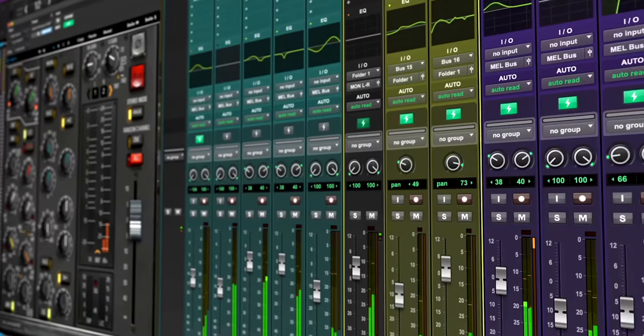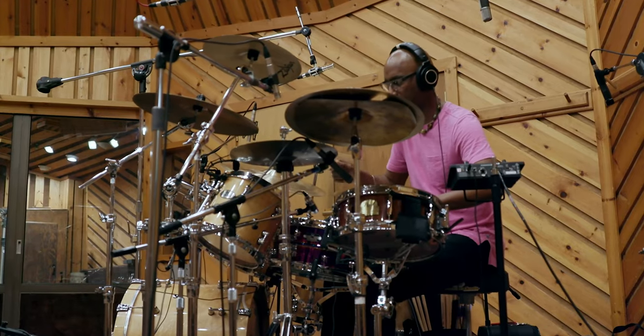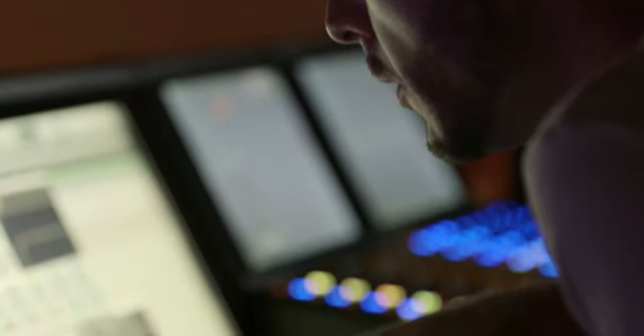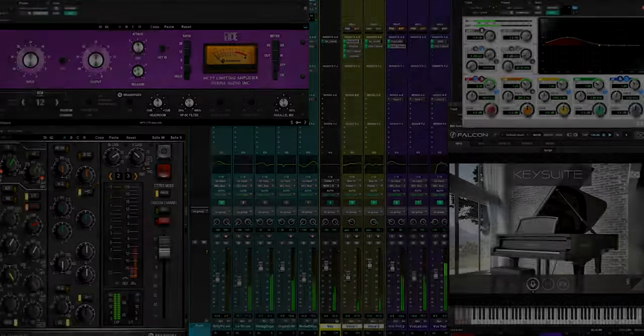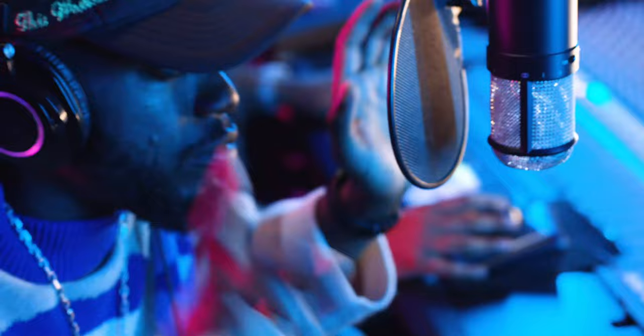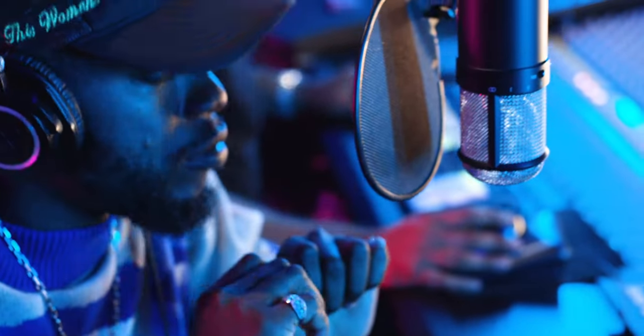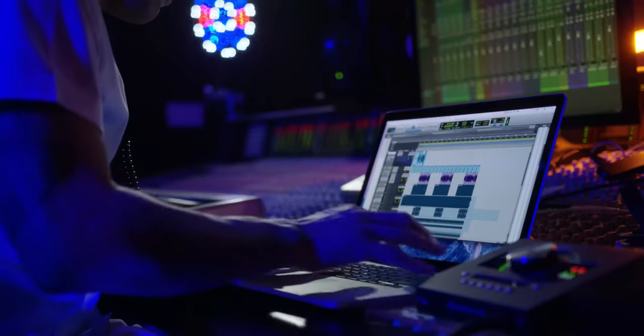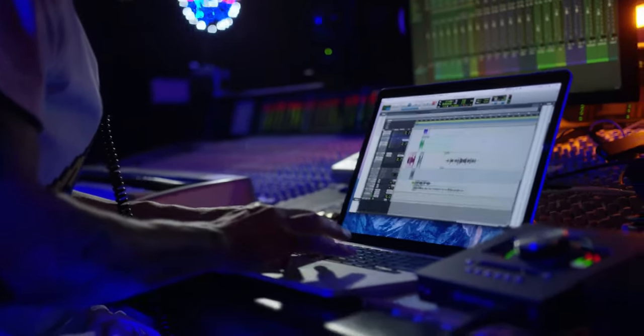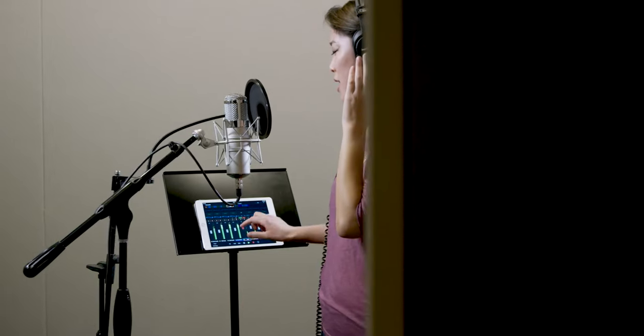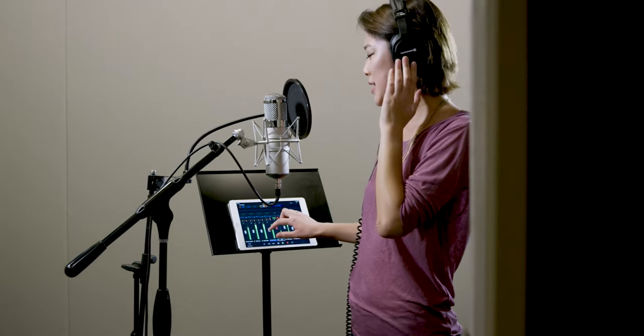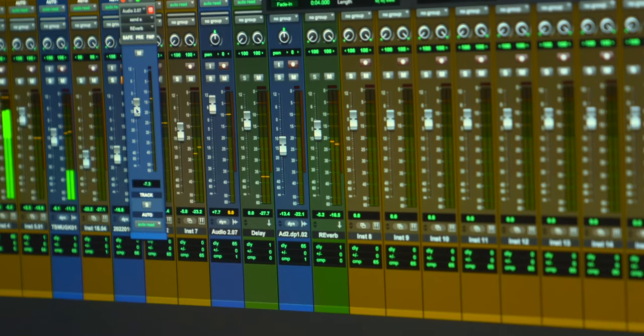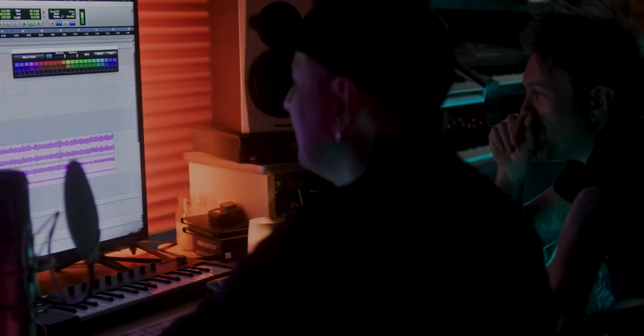So some of the big misconceptions about Pro Tools is that, for example, only people like myself, studios use it. It's very accessible. It's great for making music, great for producing music. If you want to record yourself, it's super easy, super intuitive and it only takes learning a few little things and you're up and running.